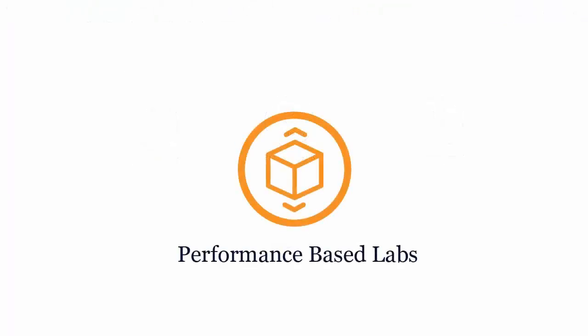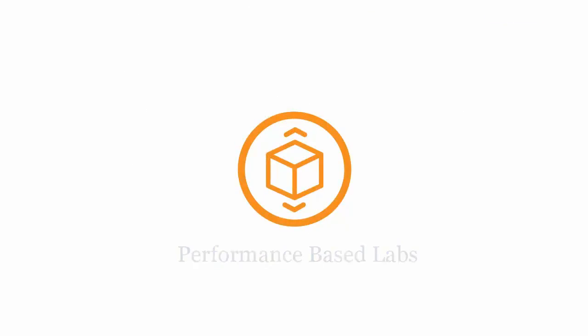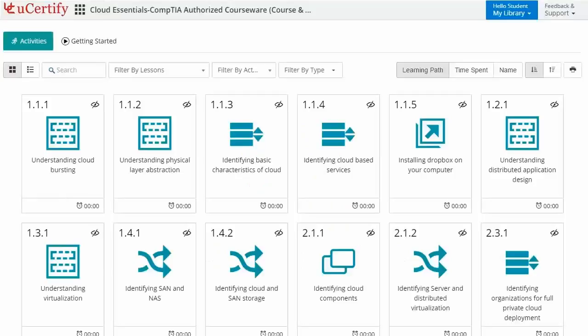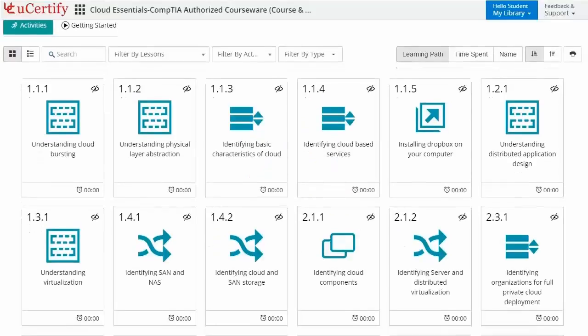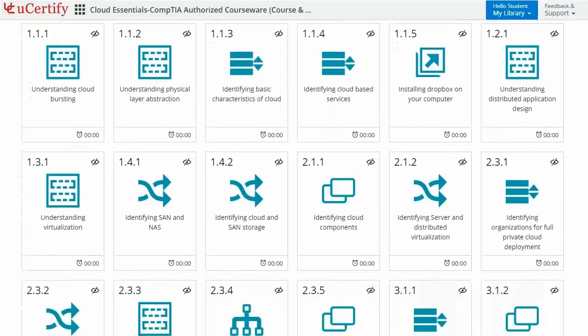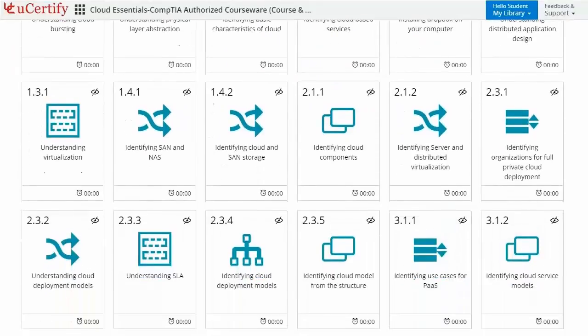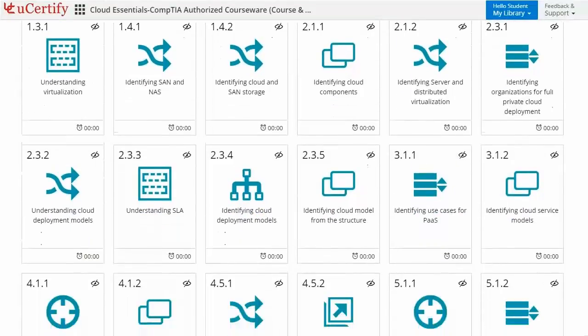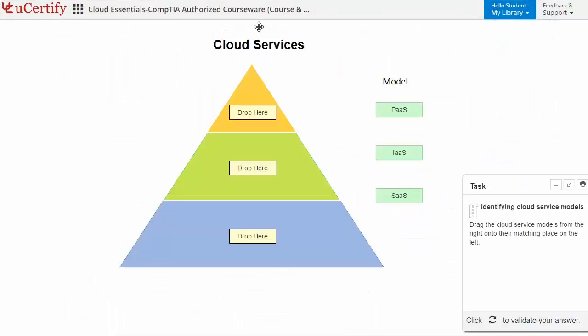Performance-based labs simulate real-world hardware, software, and command line interface environments. It provides a comprehensive way of learning through more than 47 performance-based labs. Like here in this task, you need to identify cloud service models.